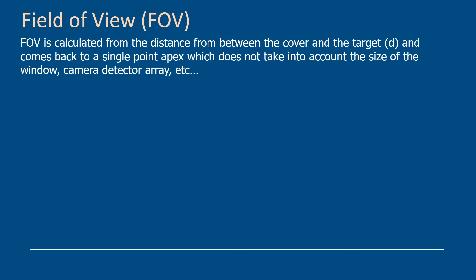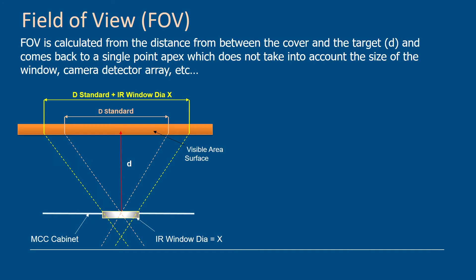When we calculate the field of view, think of it like a triangle so it comes back to a single point and we call that a fixed field of view. If you look at the diagram, you can see what we call d standard - the small d that's the distance and it comes back to a triangle, a small cone.